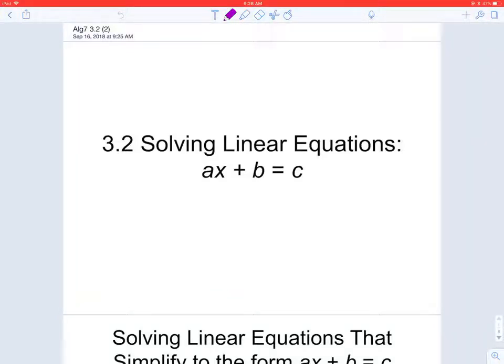Section 3.2 is just a step up from 3.1, so we're still solving linear equations — it's just that there are going to be more steps. We're still going to be applying the properties of equality, so the addition property of equality and the multiplication property of equality, in order to isolate the variable that we are trying to solve for.